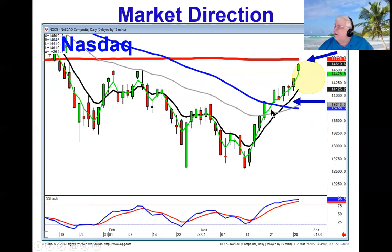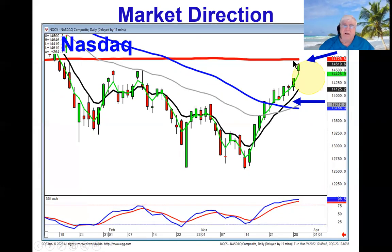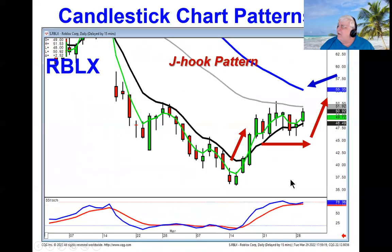The NASDAQ didn't do anything that specific. However, it did a doji sandwich, trading right through the 50-day moving average, making the 200 the next likely target.